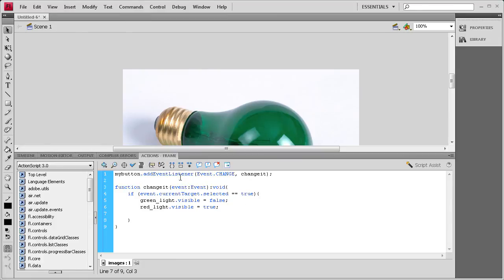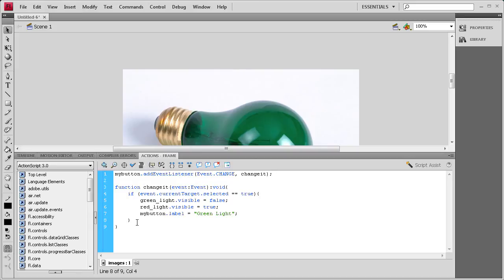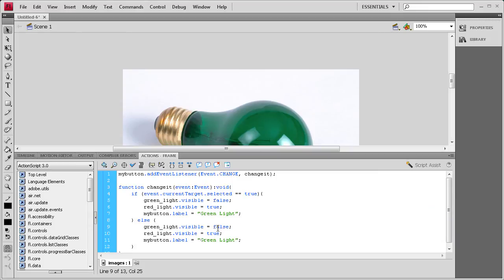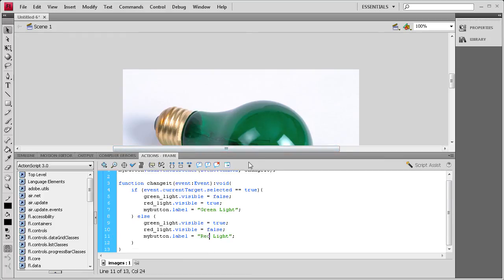Now we need to change the label on the button to correspond. If the red light is on, then we want it to say 'green light' instead of 'red light'. So: myButton.label equals, then in quotes 'green light', semicolon. Now we need the else statement — after the curly bracket, else, open curly bracket. We're going to copy all this stuff from the first one and put it in the second, but it's basically going to be the opposite: green light visible true, red light visible false, and label says 'red light'.